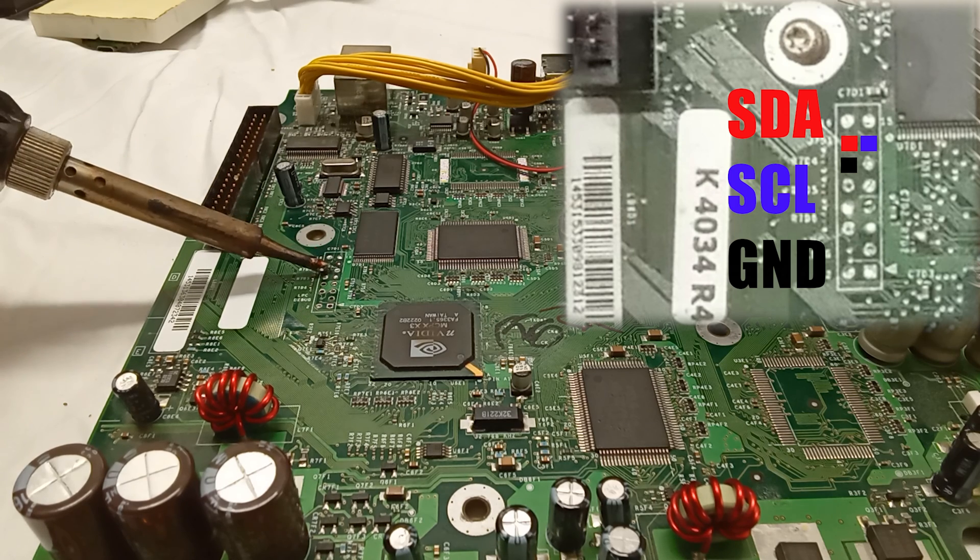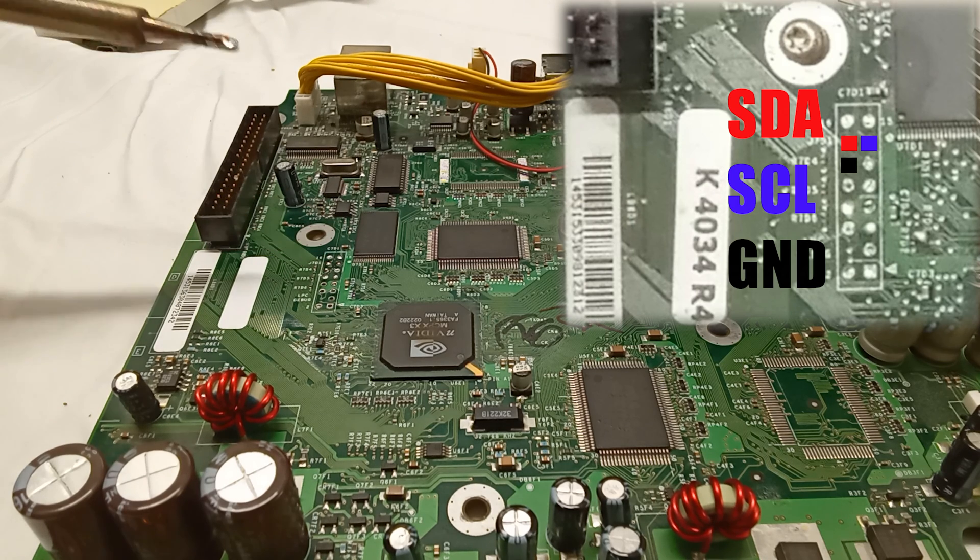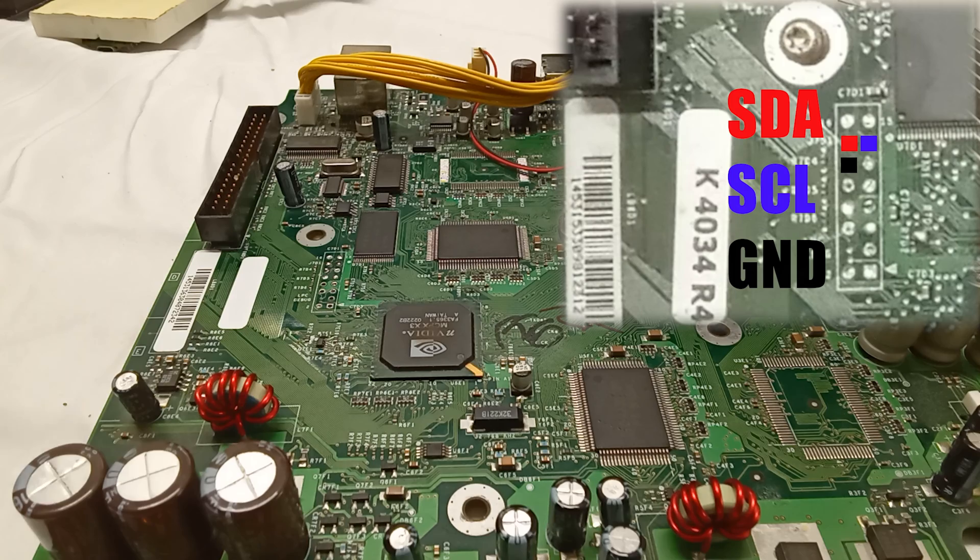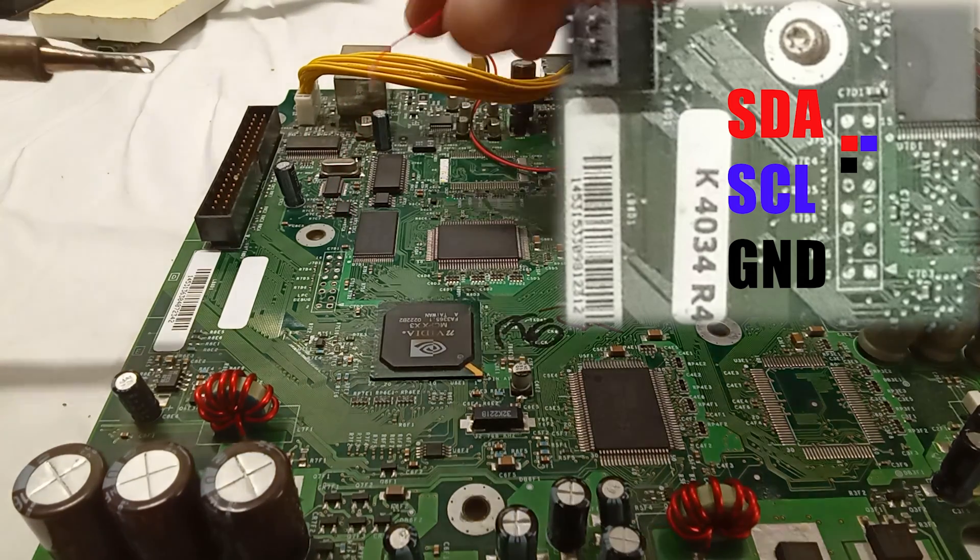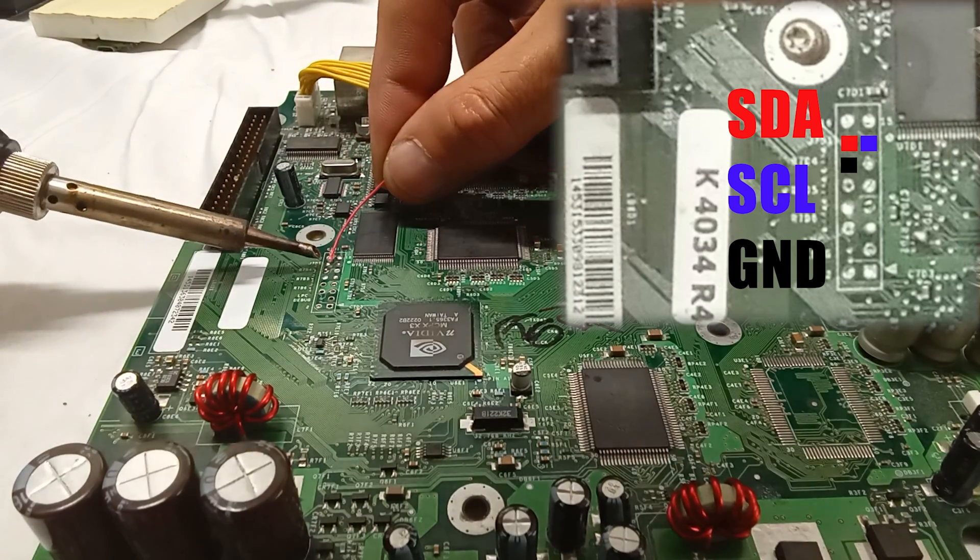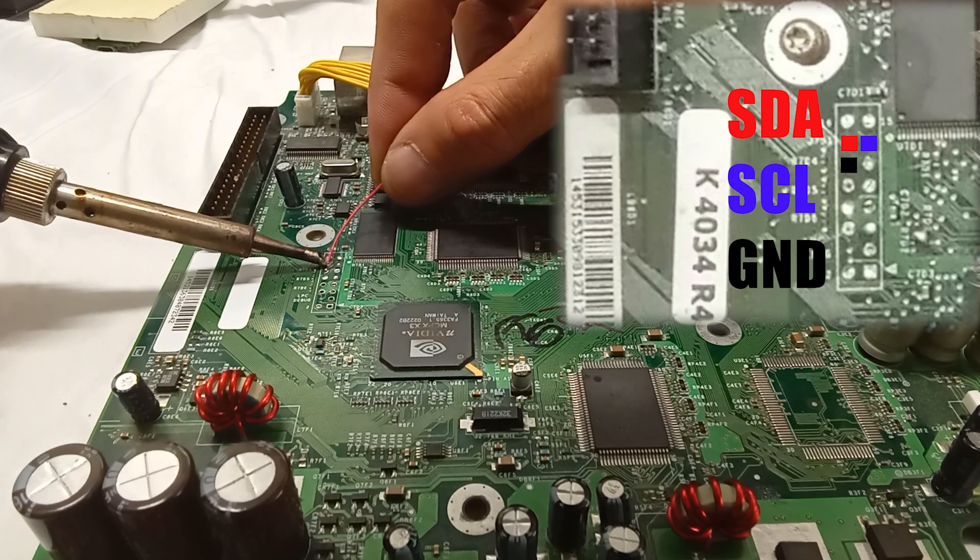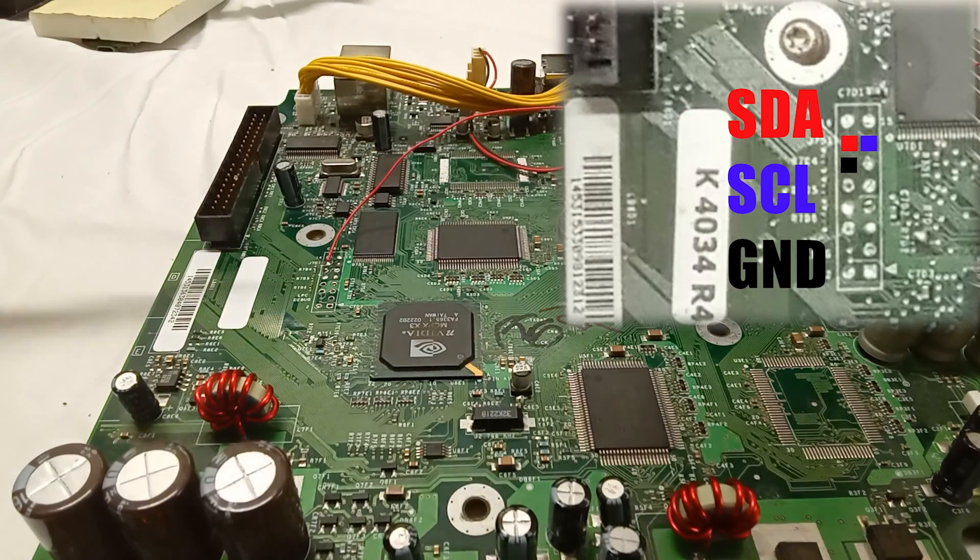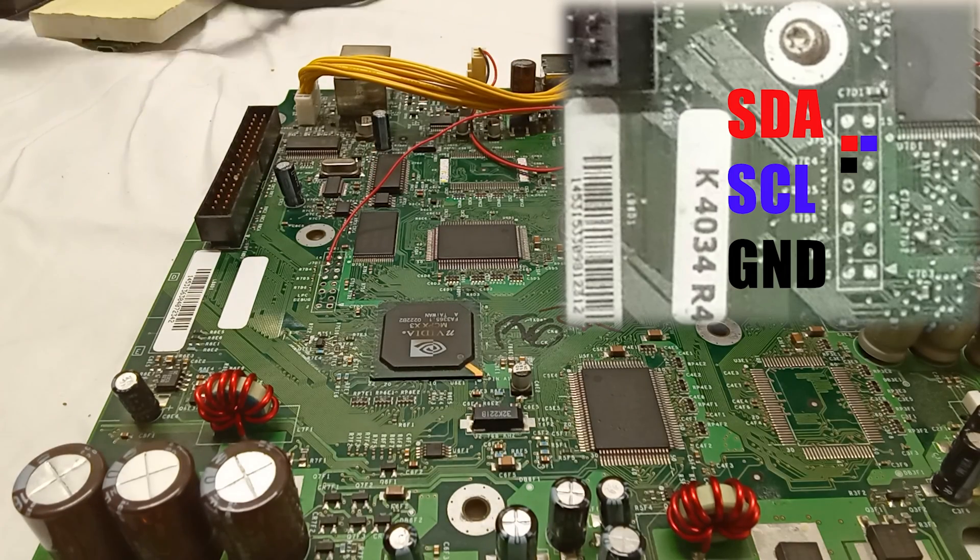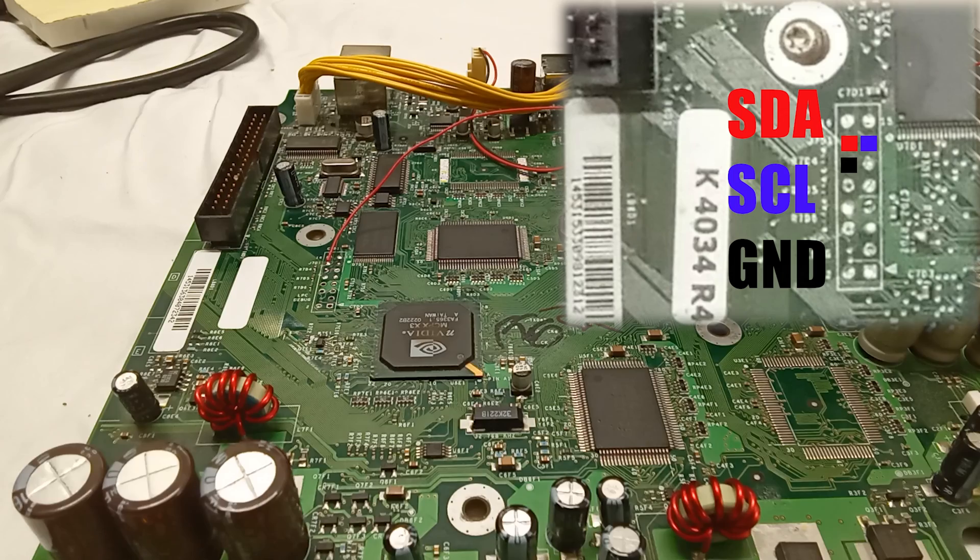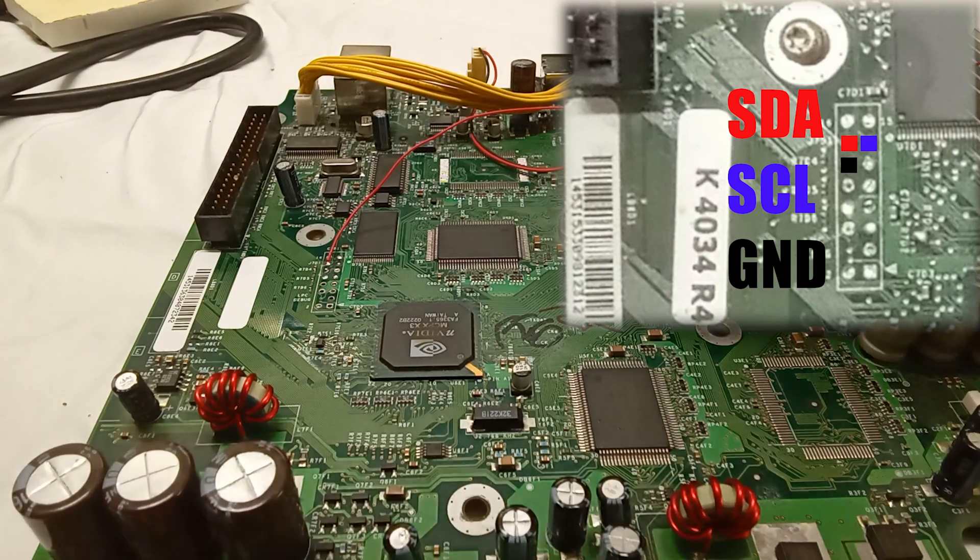Now if you use the same colors as me, I'm using red for SDA, blue for SCL, and black for ground. It's fairly simple—you slightly heat up the point and just touch the short end of your wire into the hot ball of solder, and it should meld pretty good.